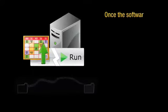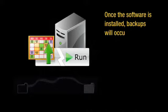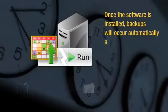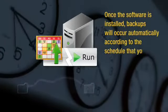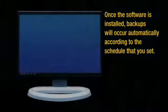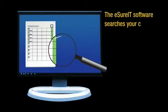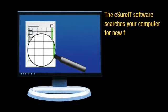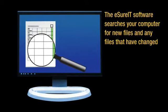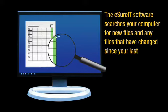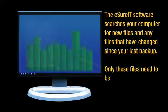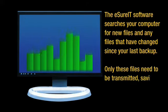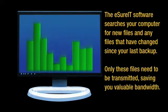Once the software is installed, backups will occur automatically according to the schedule that you have set. The eSureIt software searches your computer for new files and any files that have changed since your last backup. Only these files need to be transmitted, saving you valuable bandwidth.